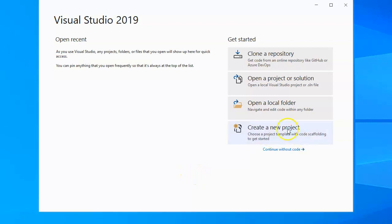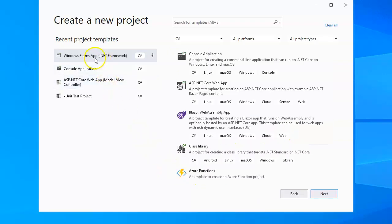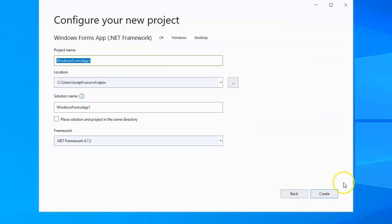Let's look at how to use the list view control. So I'm going to go ahead and create a project, be a Windows form app, and I'm going to call this one LVC for list view control.